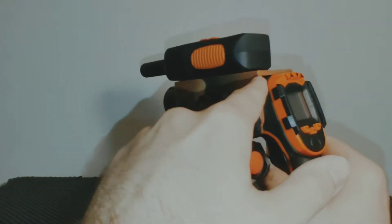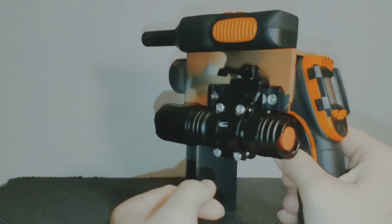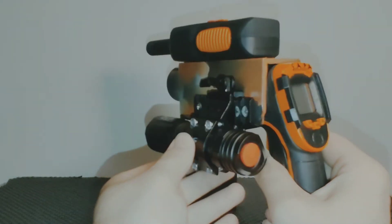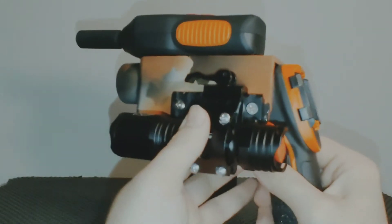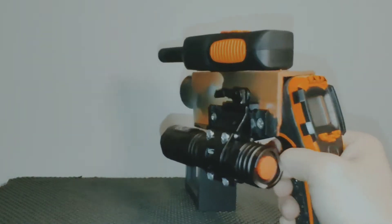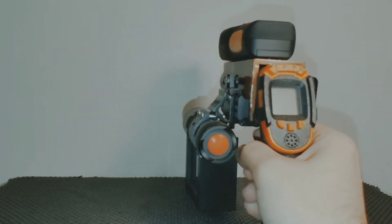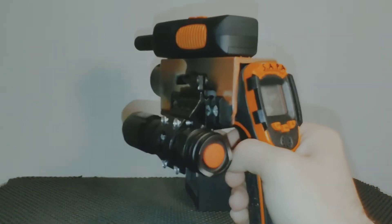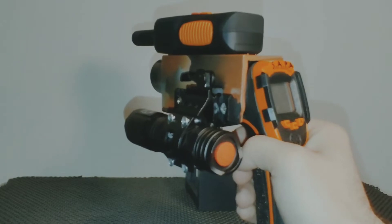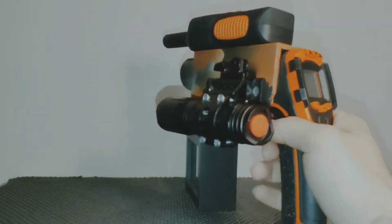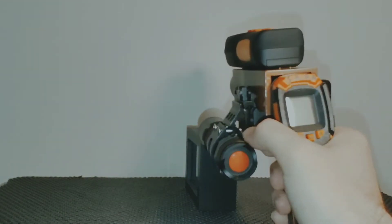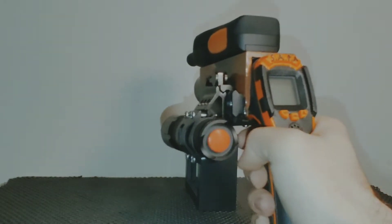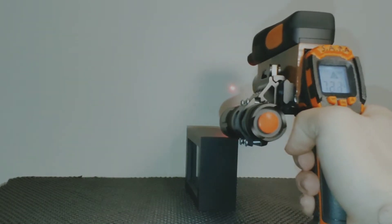I refer to this as my SAPA gun or SAPA device, which means Scan All Paranormal Activity. Which holds true - the first function is my infrared gun.